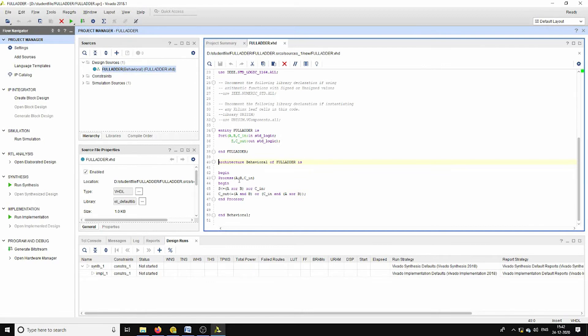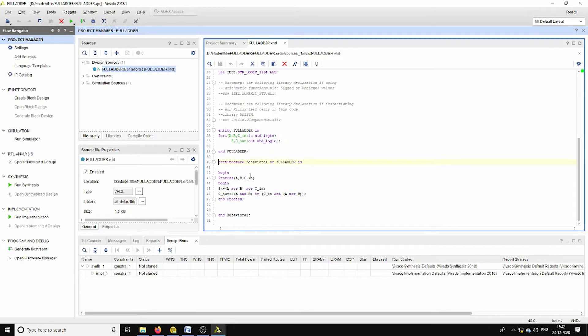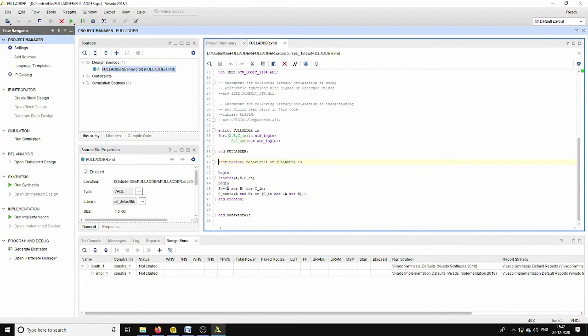In this architecture body, inside process I have included the input variables A, B, and C_in. Whenever any event occurs for A, B, and C_in, the following code will execute. Here S is nothing but the sum expression and its mathematical equation is A XOR B XOR C_in.